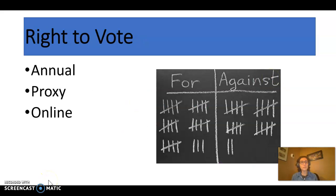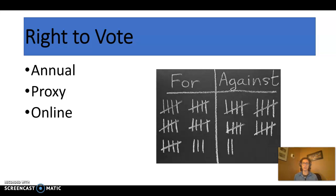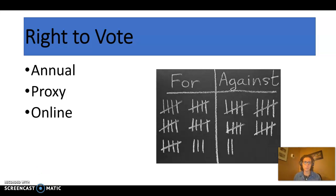Last but certainly not least, shareholders have the right to vote. This is a hugely important right because the only reason board of directors members sit in those positions is because they have been voted in by the shareholders. Shareholders generally vote annually. They've always been able to vote by proxy, so if you can't make a meeting in person, you can have someone vote on your behalf. Many companies, certainly since the pandemic, have moved to online voting. This gives shareholders the right to steer the direction of the company by choosing who they vote onto their board of directors.